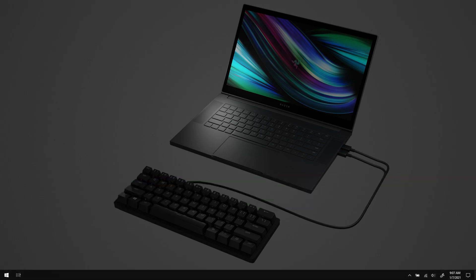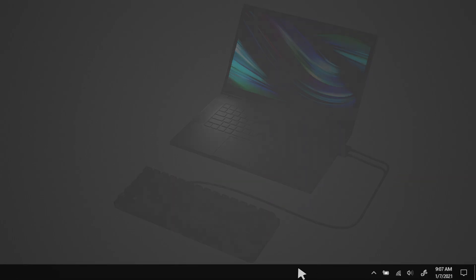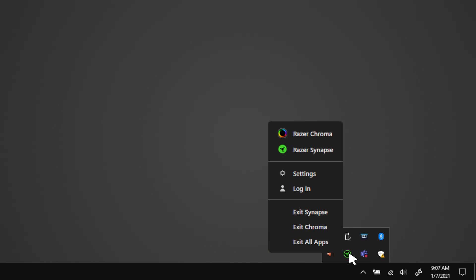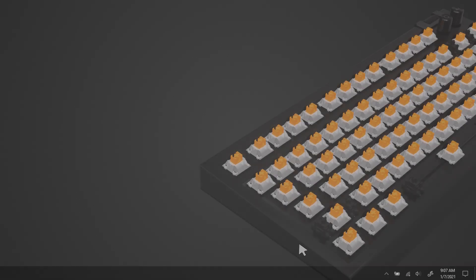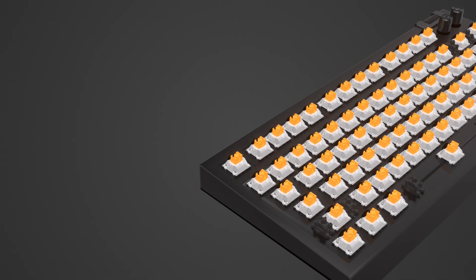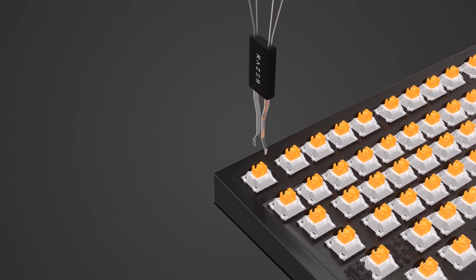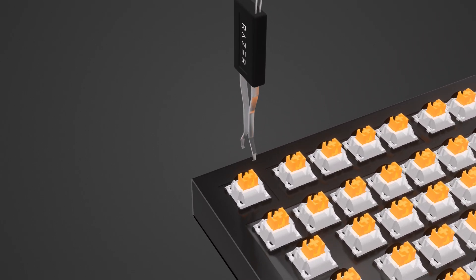Disable Razer Synapse 4. Right-click on the Razer icon in the system tray and select Exit Synapse. If the issue persists, it's likely a switch issue.